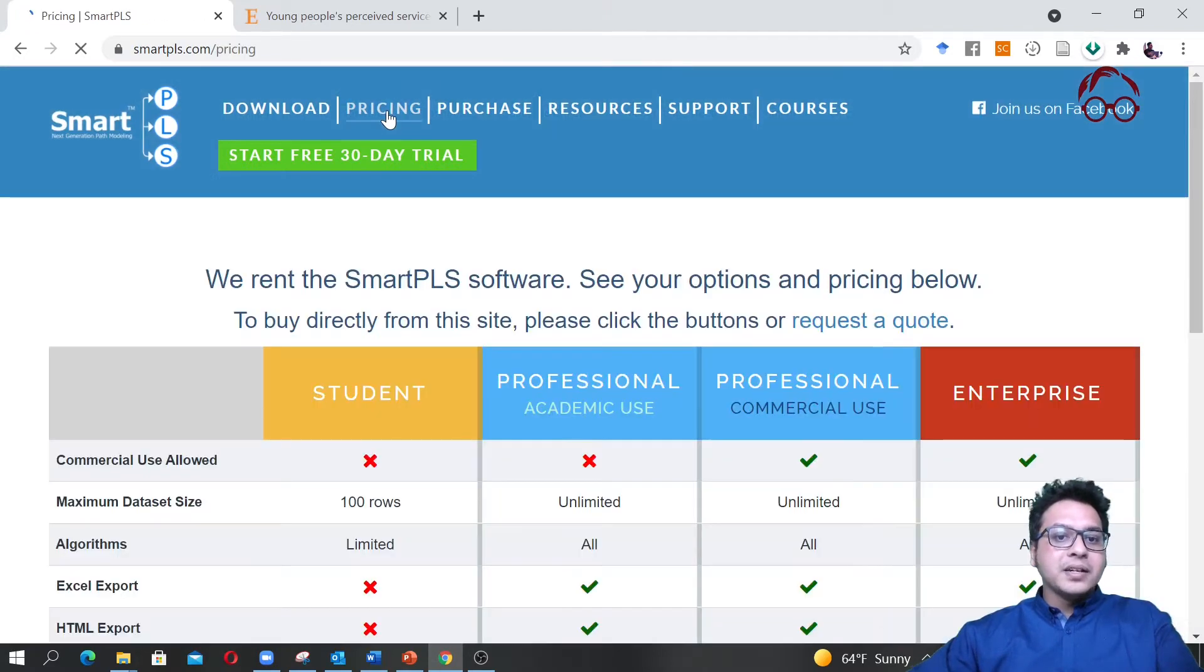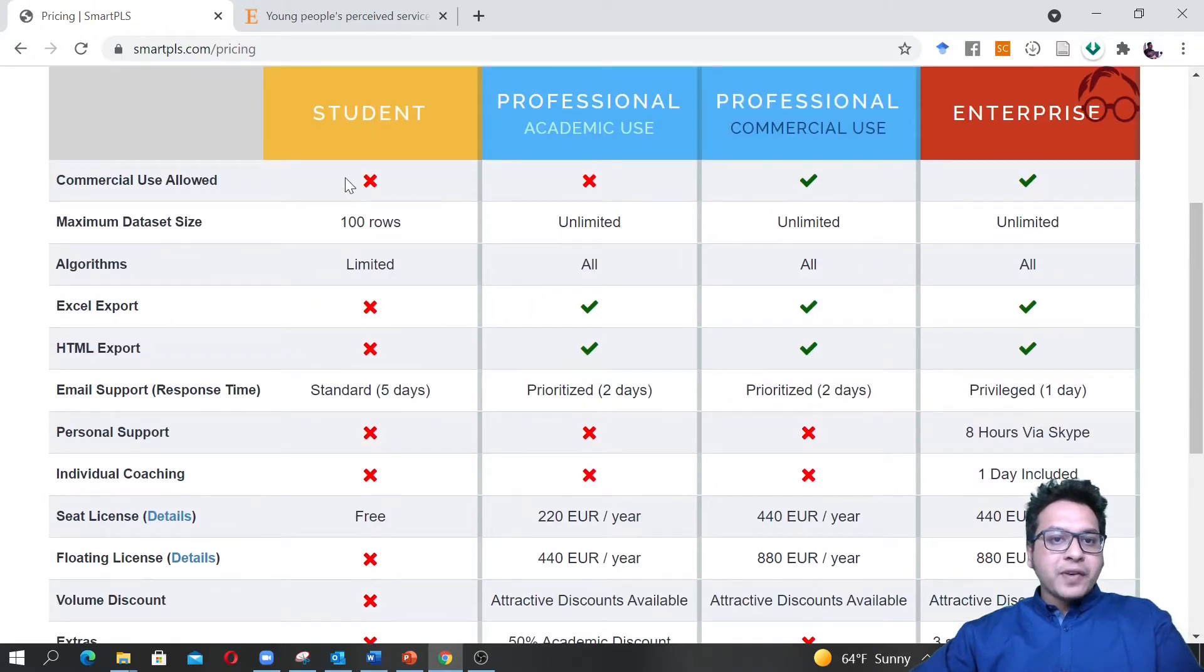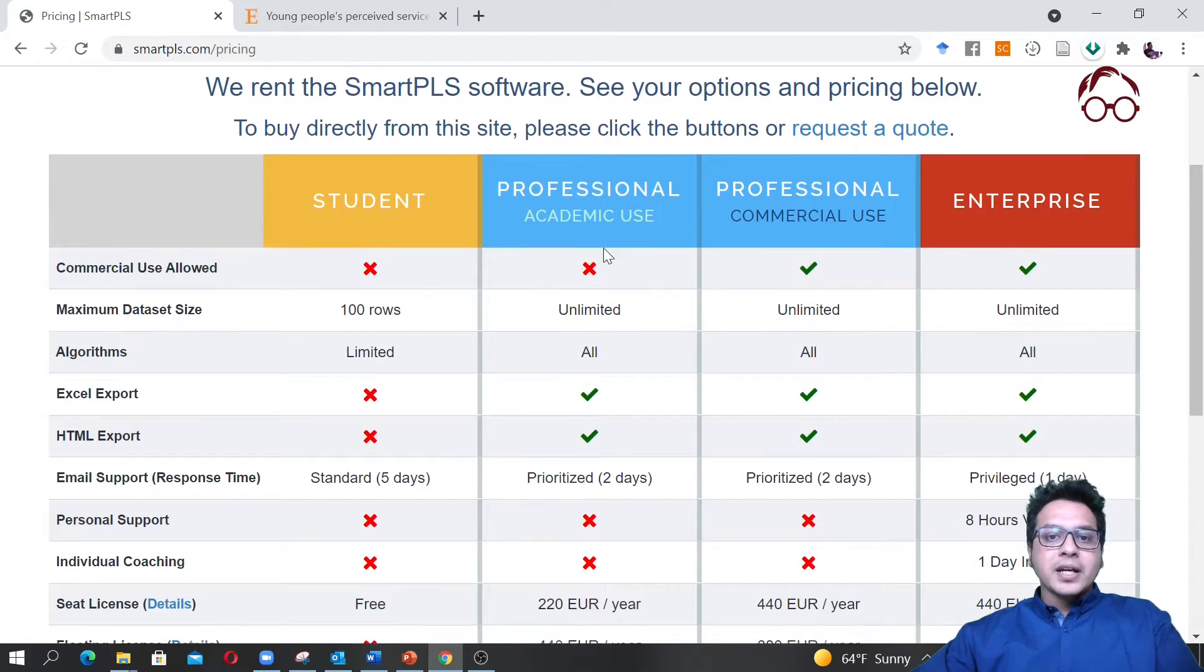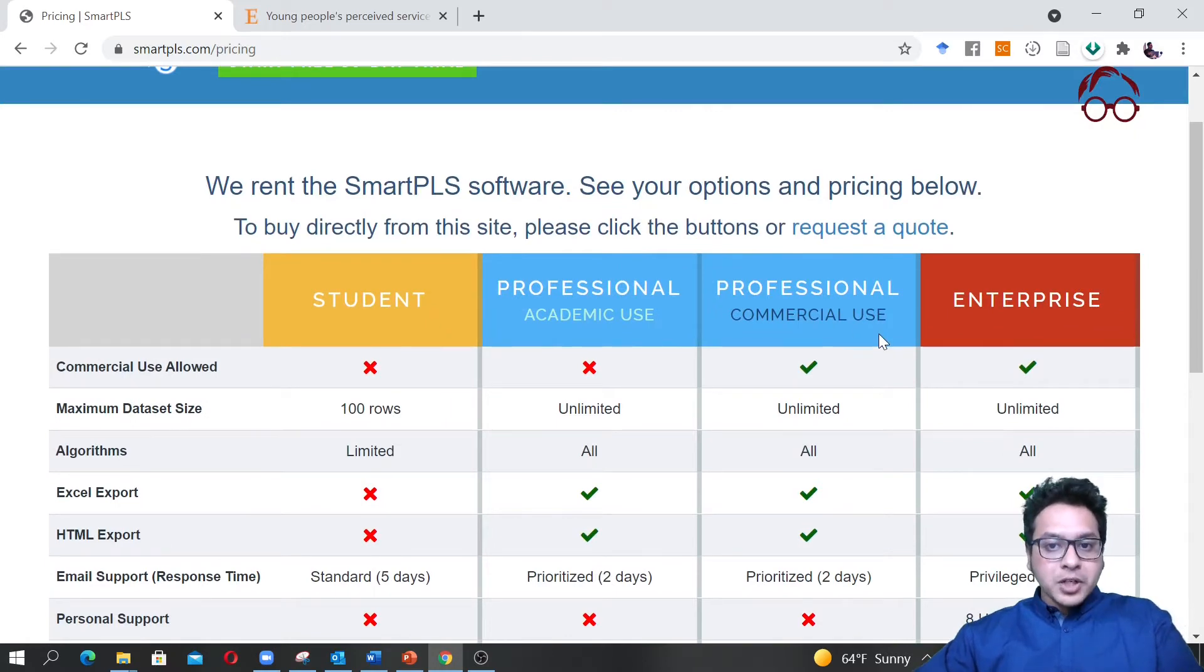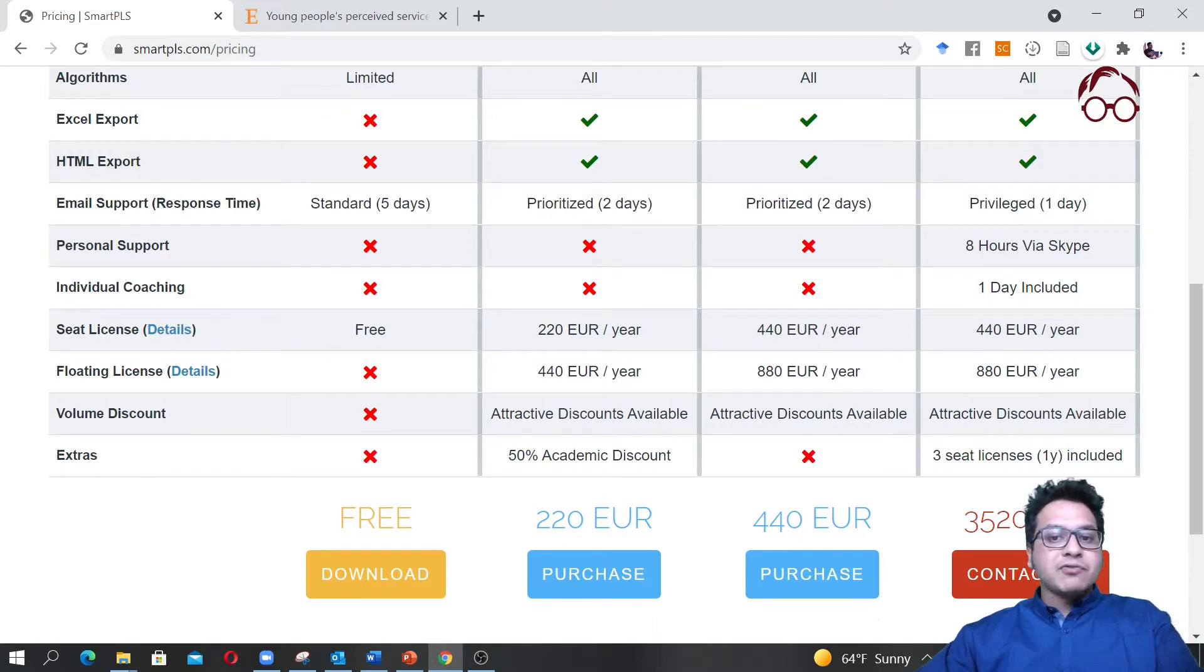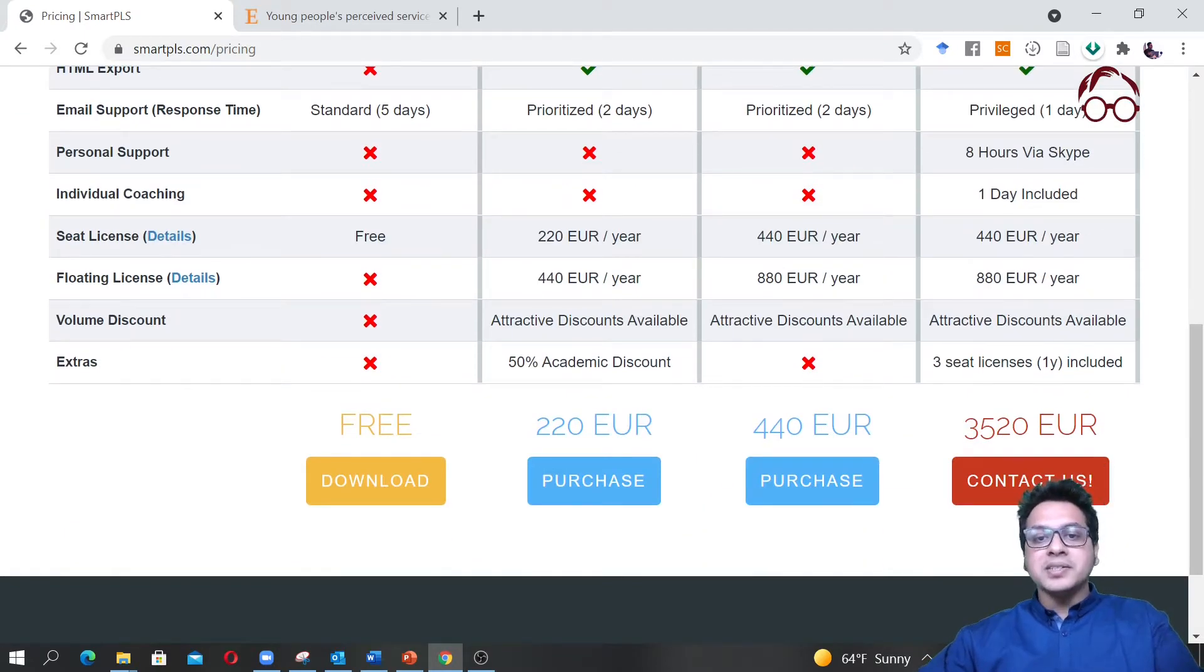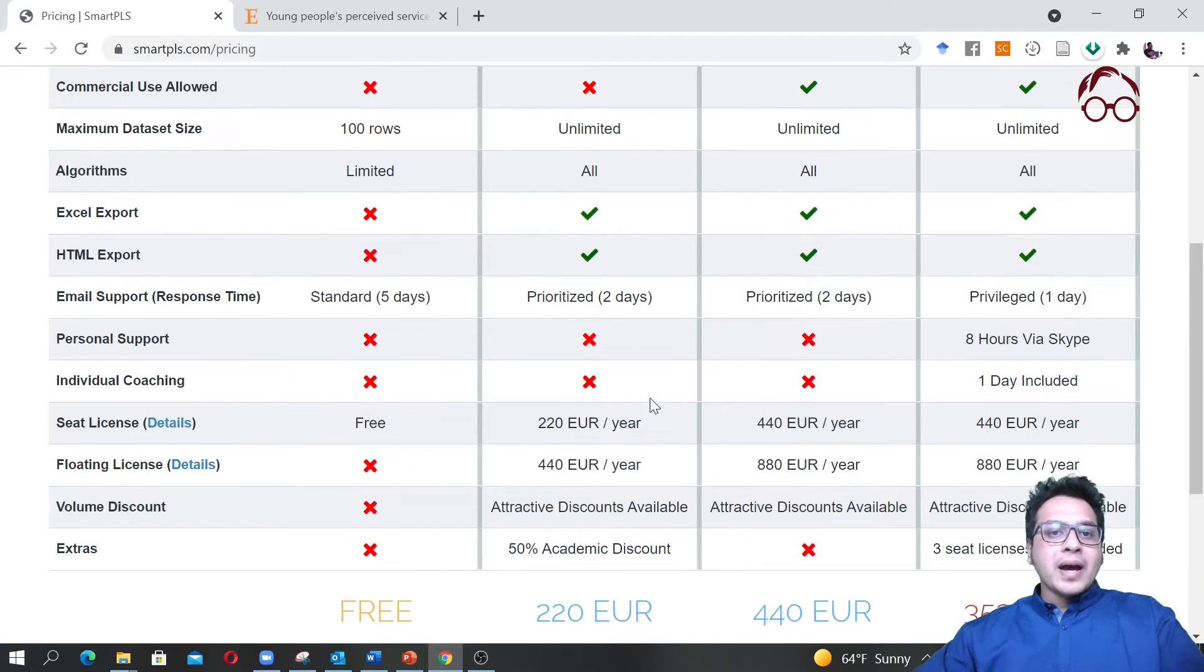If we click here on pricing you can see the pricing. For students normally it's free, and for professional academic use you can have it for 220 euros per year. For commercial use for one person you'll have to pay 440 euros, and for a company setting you have to pay a little bit higher price, about 3,520 euros.